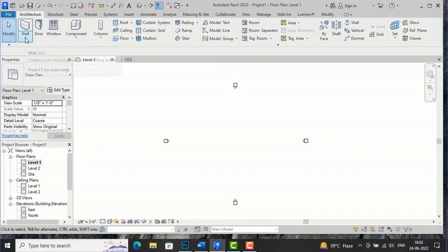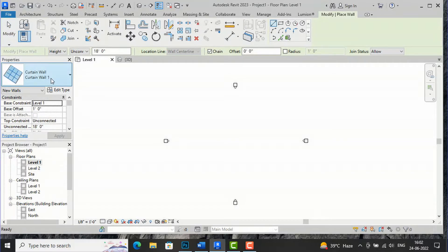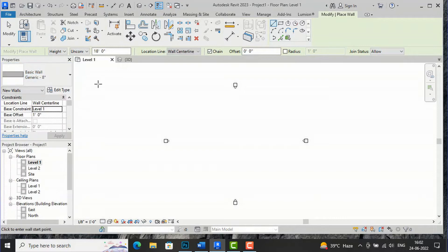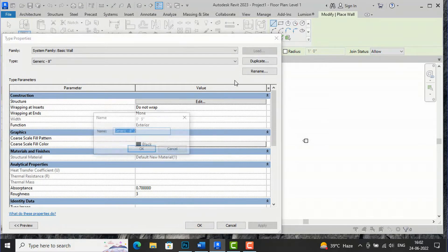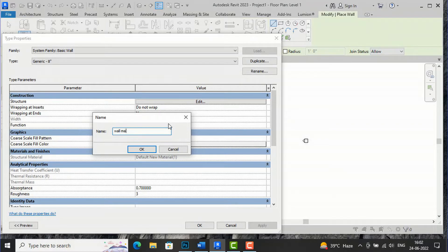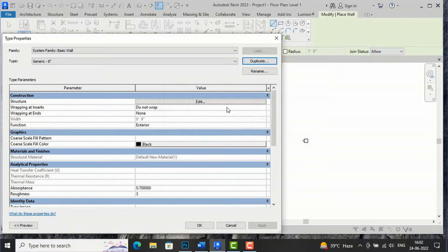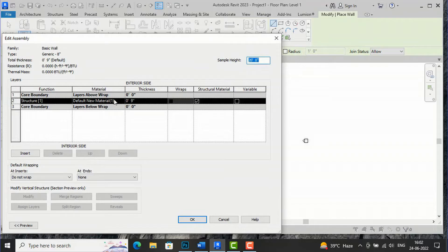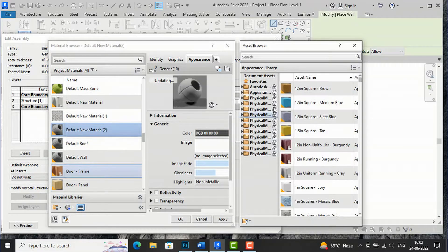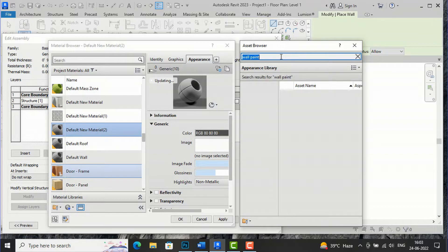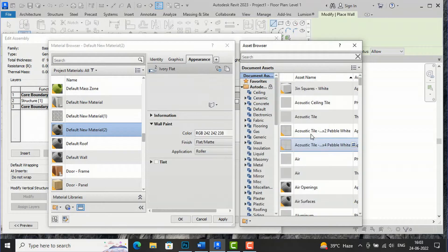For this I am going to take Wall here, select Wall Architectural, and I'm going to select Generic 8 inches. I will give unconnected height as 20 feet, then go to Edit Type, duplicate this, and create a wall material. I'll go to Edit, select thickness as 9 inches, change the wall material, create a new material, and apply wall paint — ivory flat.